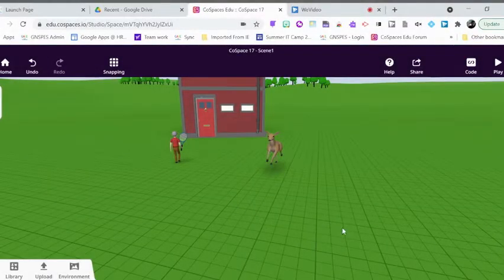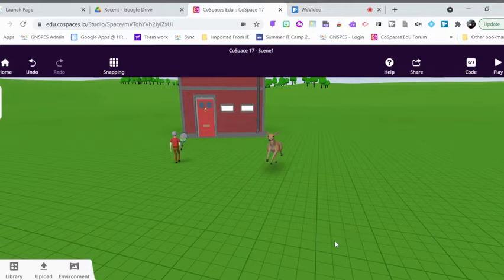Hi there, everybody! In this quick CoSpaces tutorial, I want to talk about an important feature, which is to duplicate.